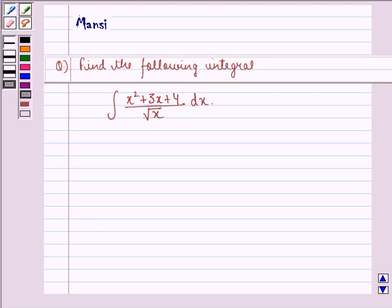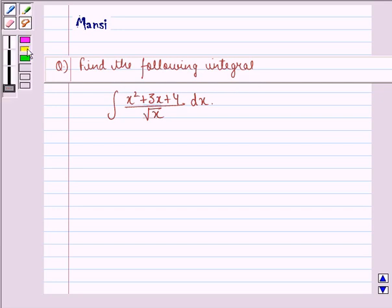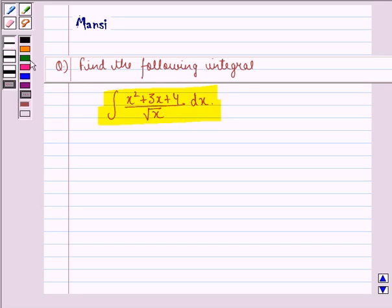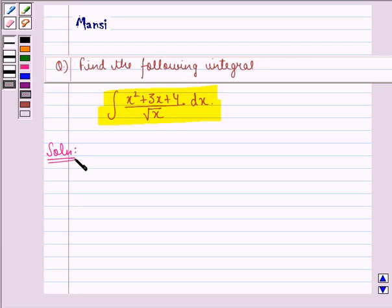Hello and welcome to the session. My name is Mansi and I am going to help you with the following question. The question says: find the following integral, that is, the integral of x squared plus 3x plus 4 divided by root x dx. So let us find the solution to this question.